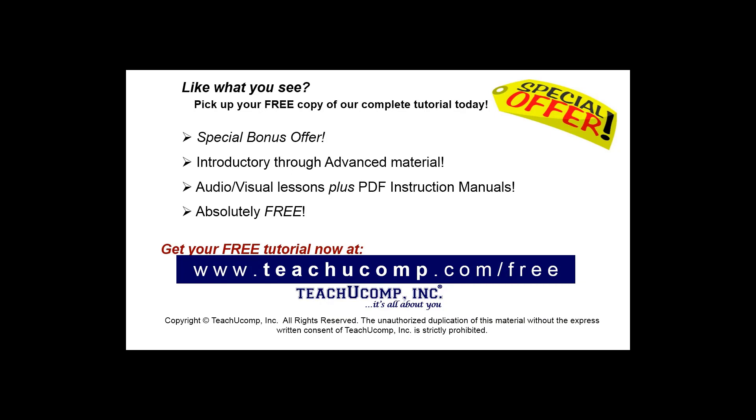Like what you see? Pick up your free copy of the complete tutorial at www.teachucomp.com/free.